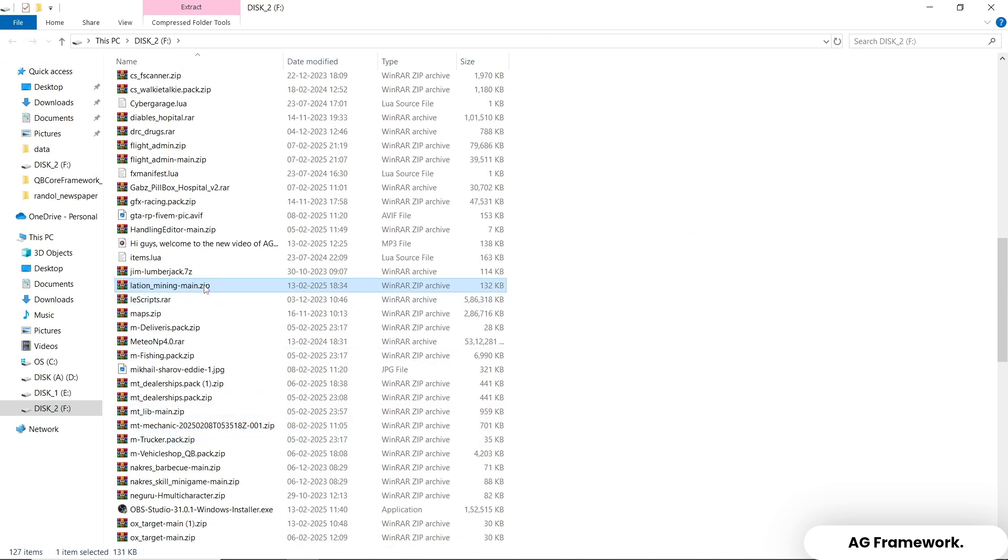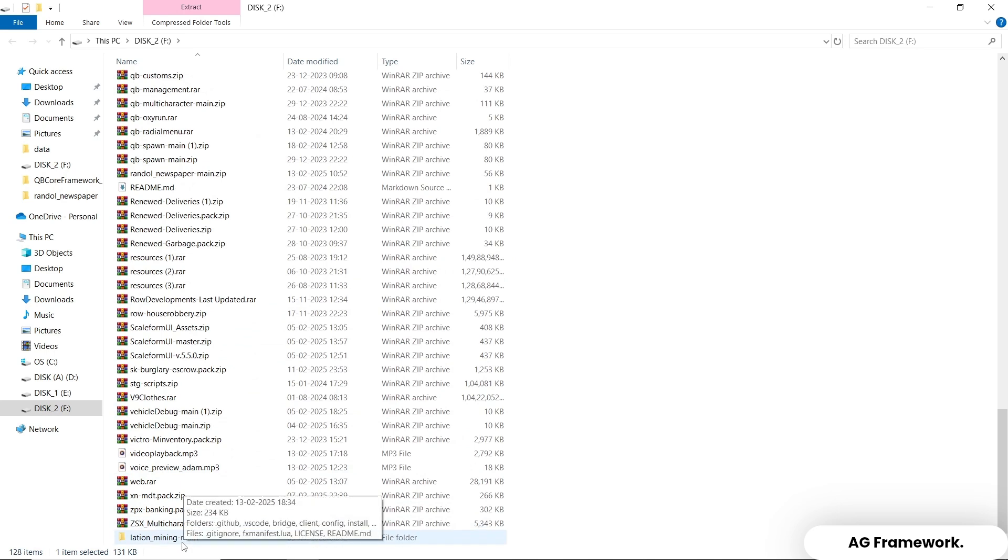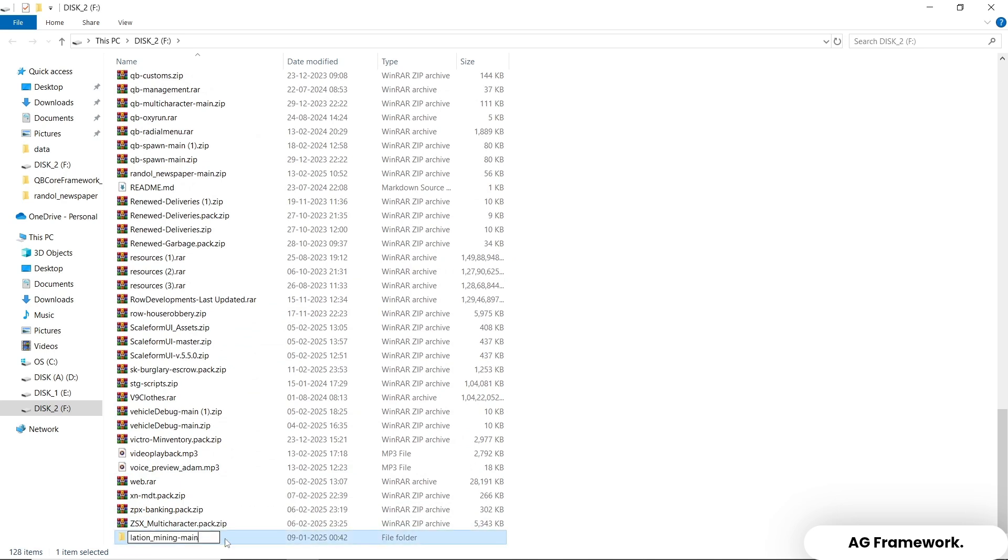Now open your FiveM server's resources folder. Create a new folder named Lation Mining, then extract the contents of the downloaded zip file into this new folder.